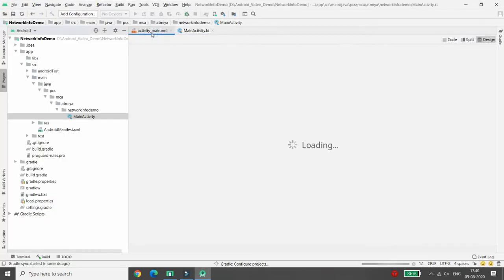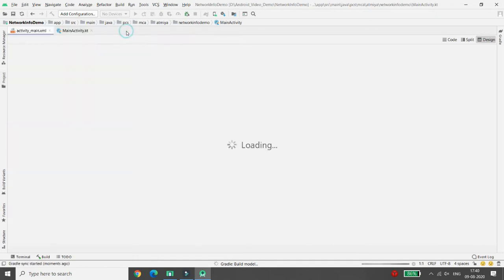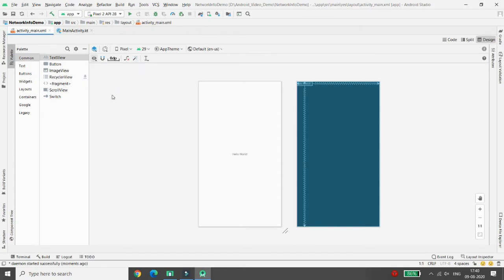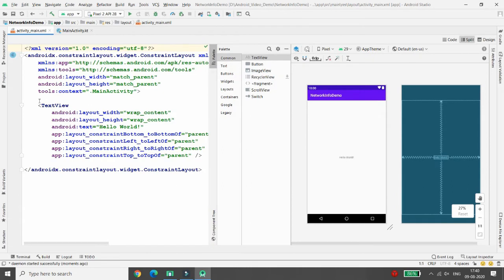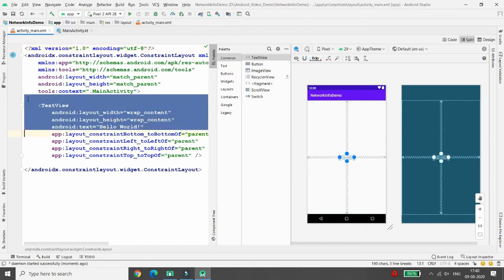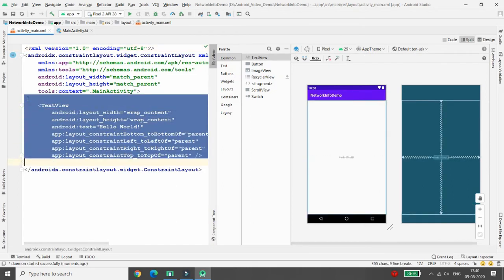I'm clicking on the activity_main.xml file. Here you can click on Split, and you can simply remove the default text view.